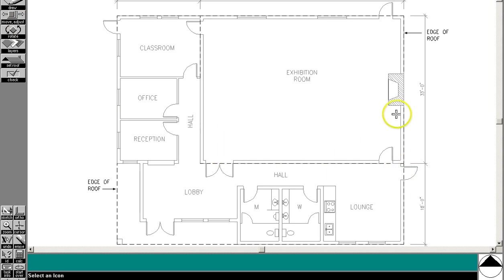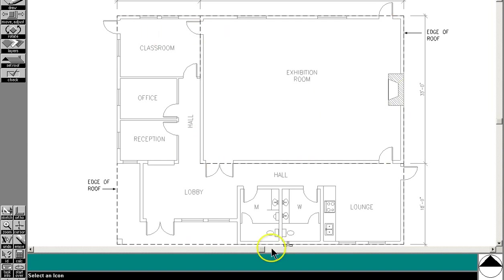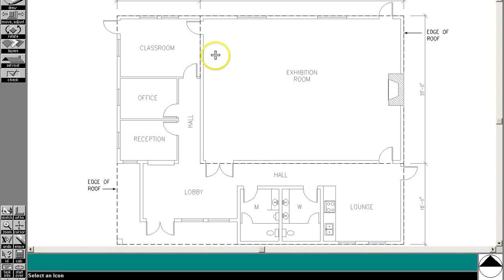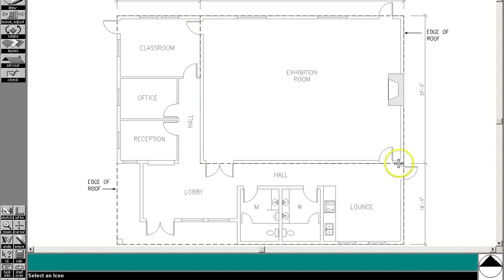The program wants you to basically have a high roof in the exhibition room and a low roof everywhere else, and it wants you to be economical with your use of materials. The high roof needs to be between six and twelve and twelve to twelve slope.